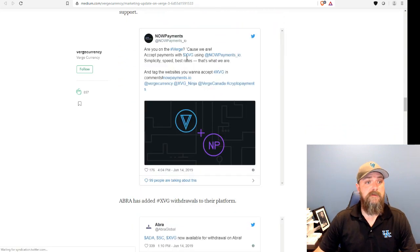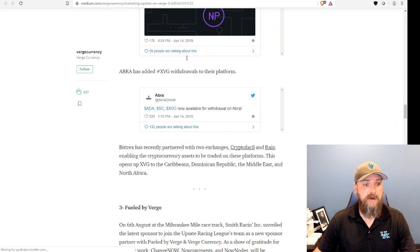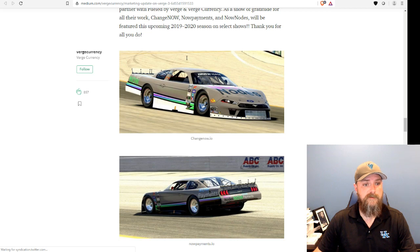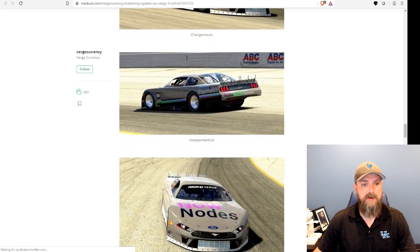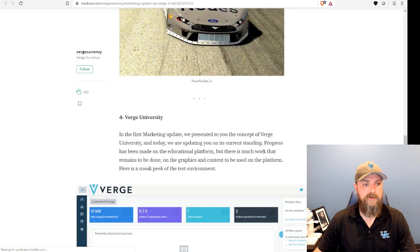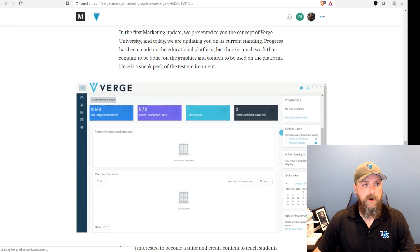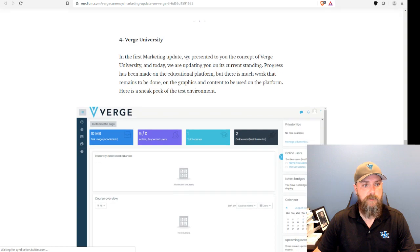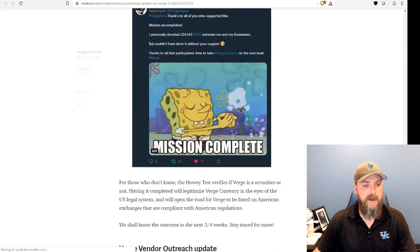Just giving a shout out to Now Payments. Big, huge supporters of ours. And some eSports updates by Night Shadow. Working on Verge University. Pretty excited about some possibilities with that.